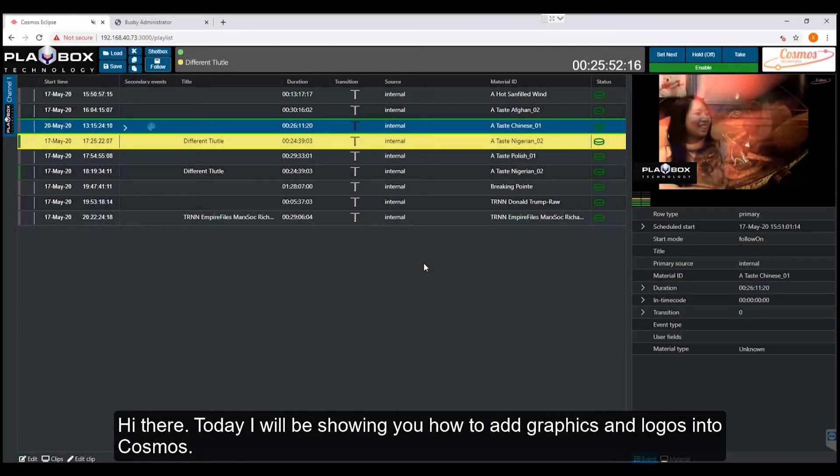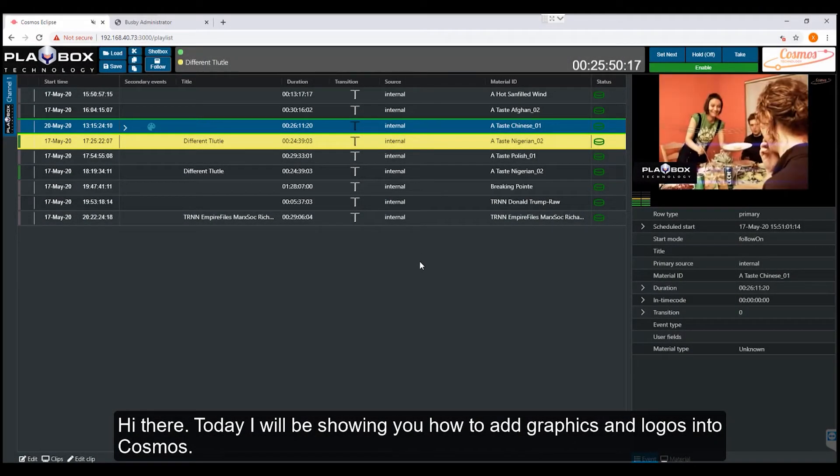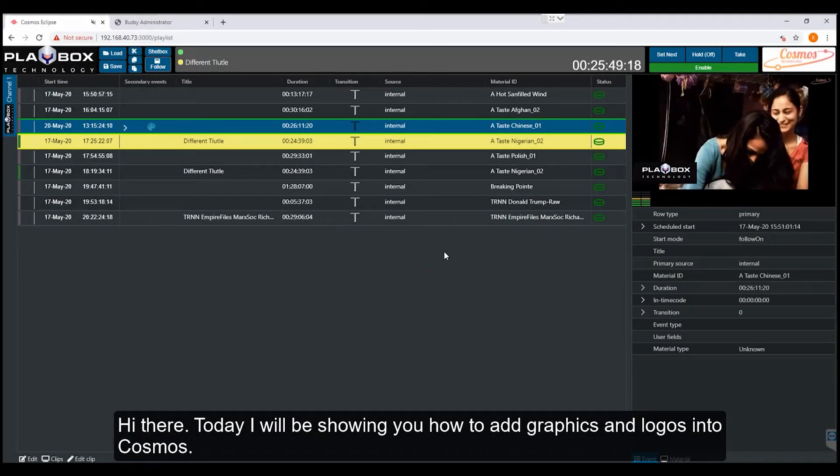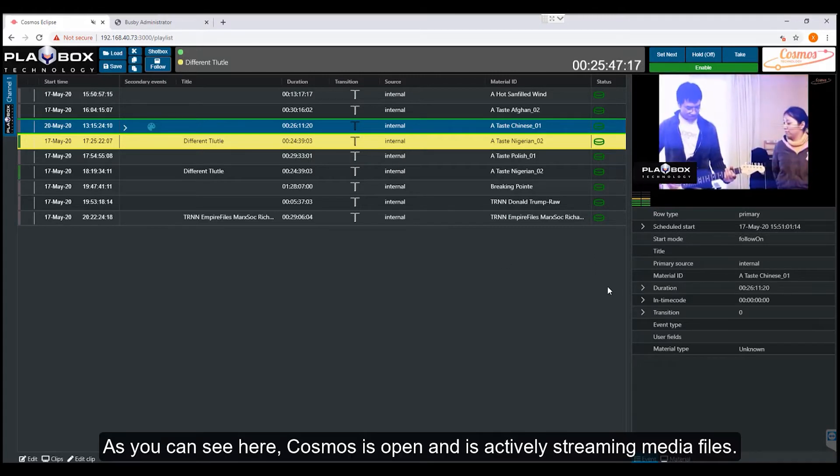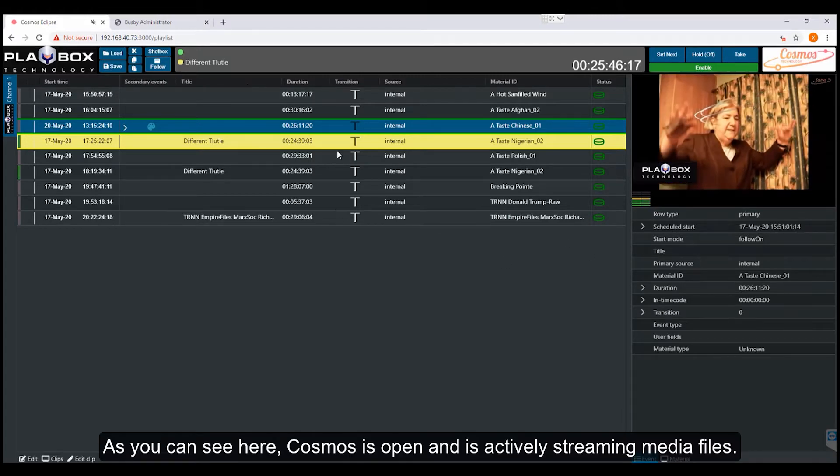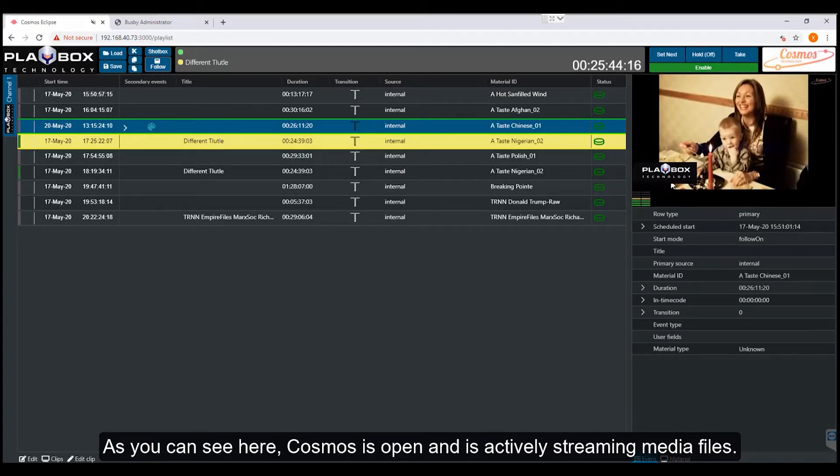Hi there, today I'll be showing you how to add graphics and logos into Cosmos. As you can see here, Cosmos is open and is actively streaming media files.